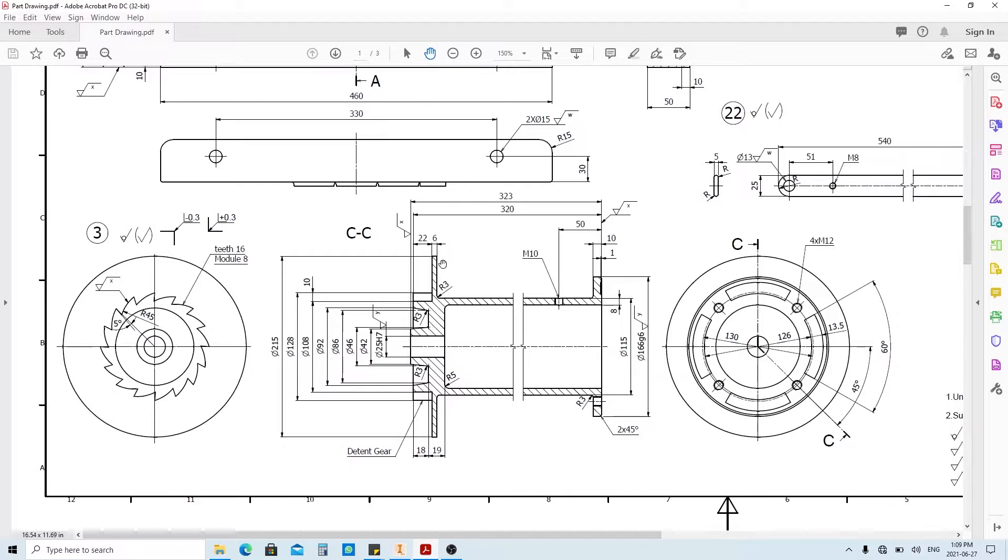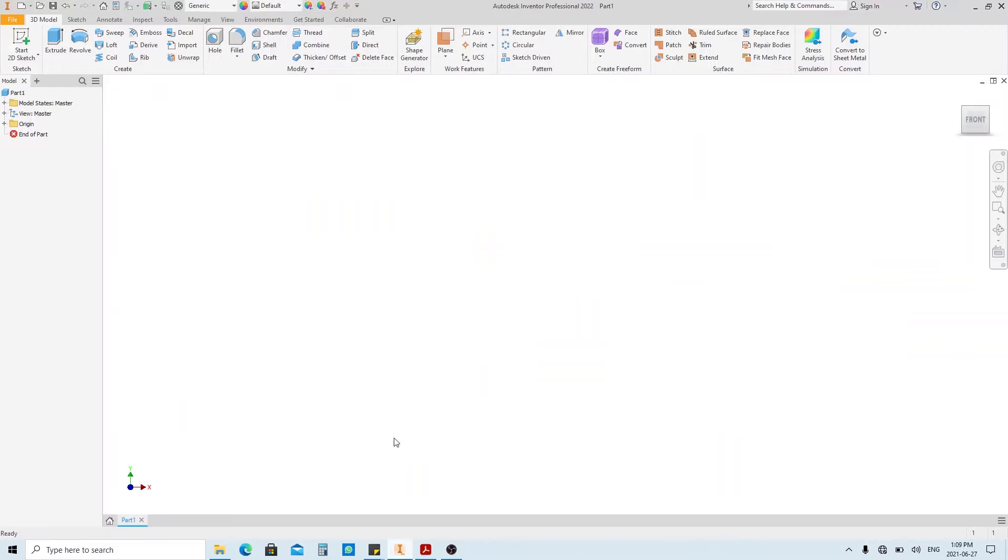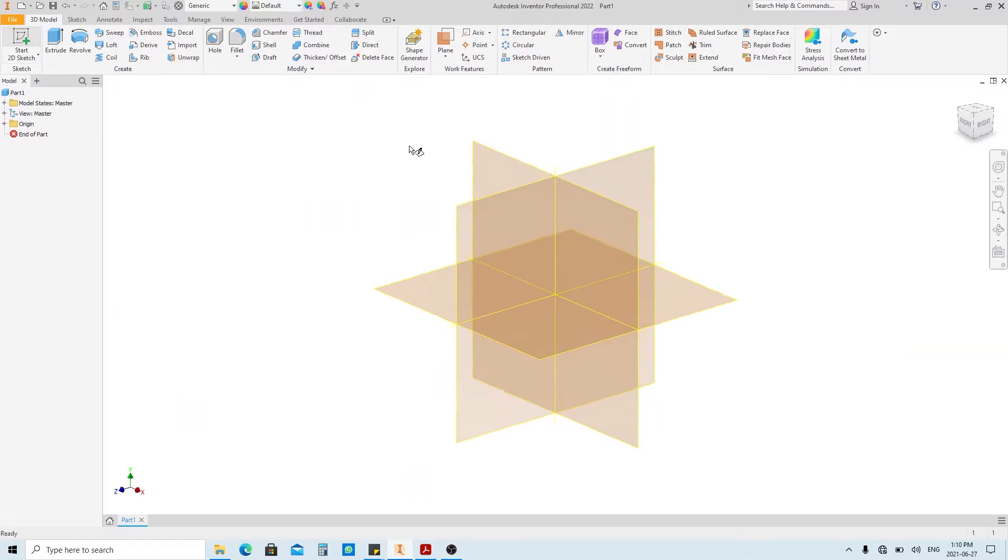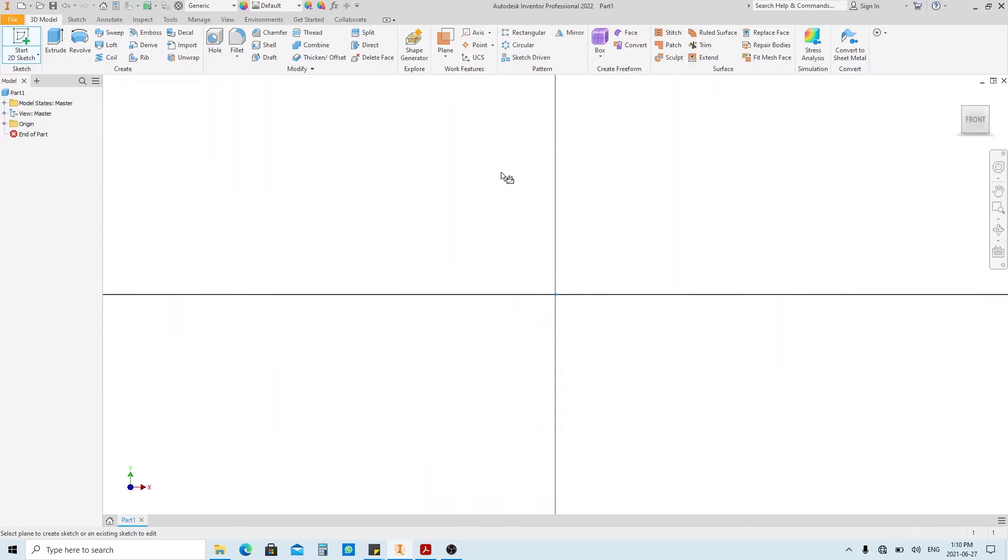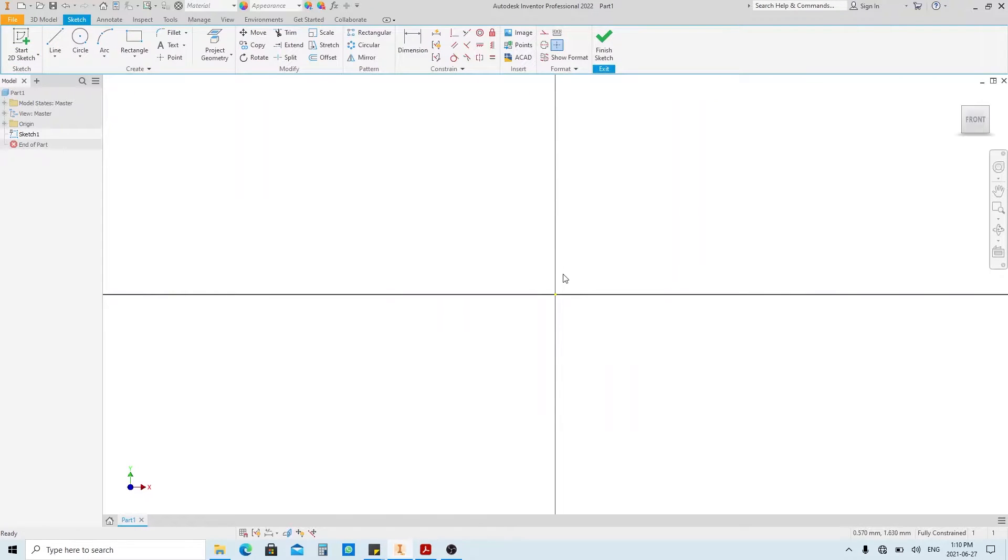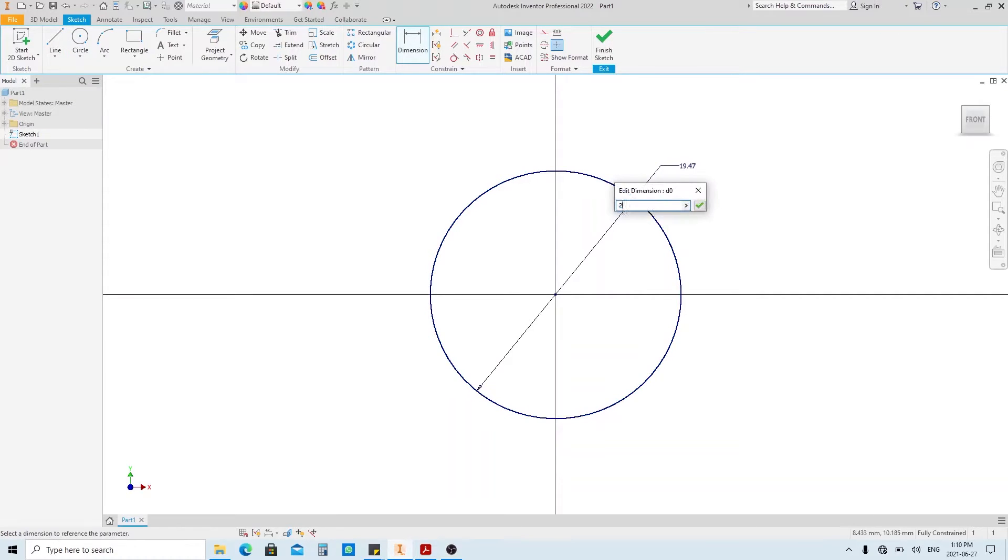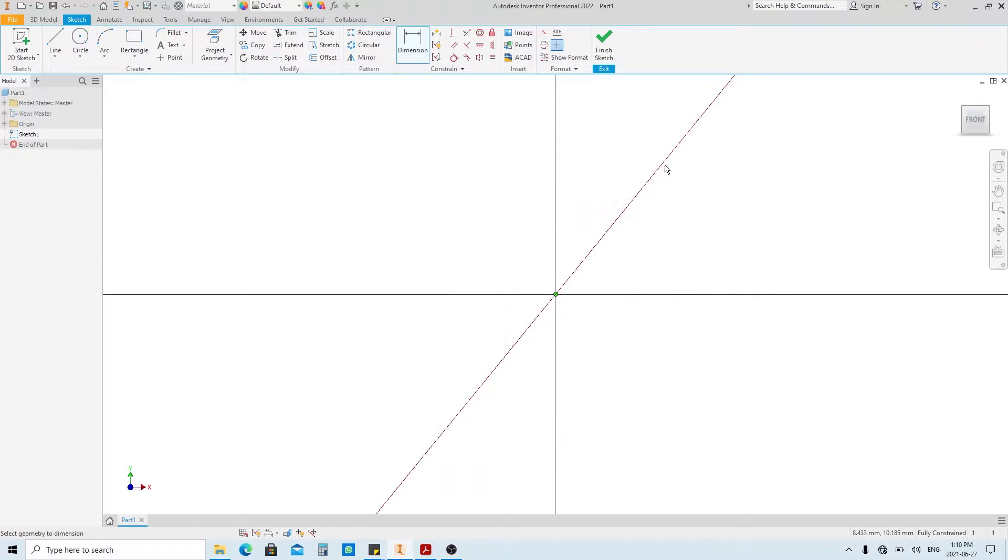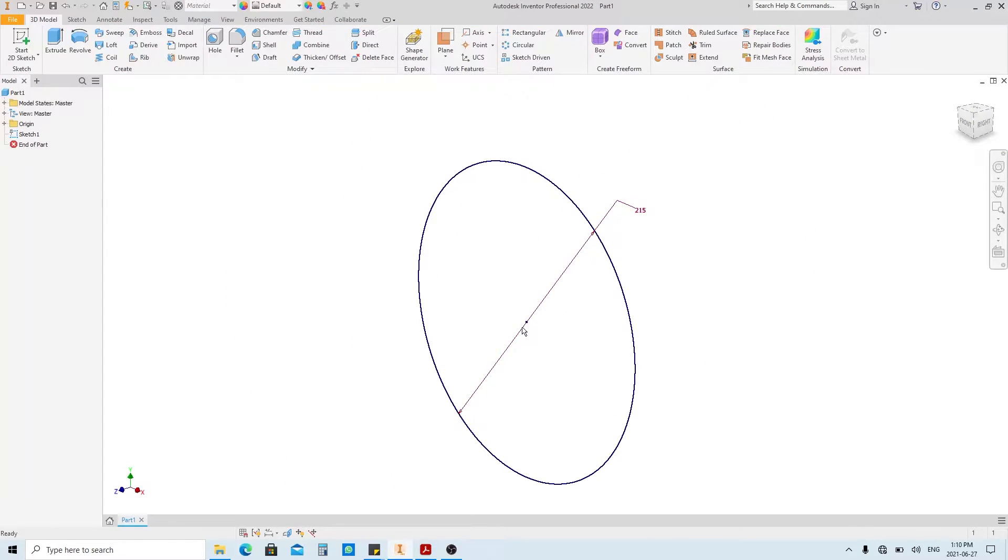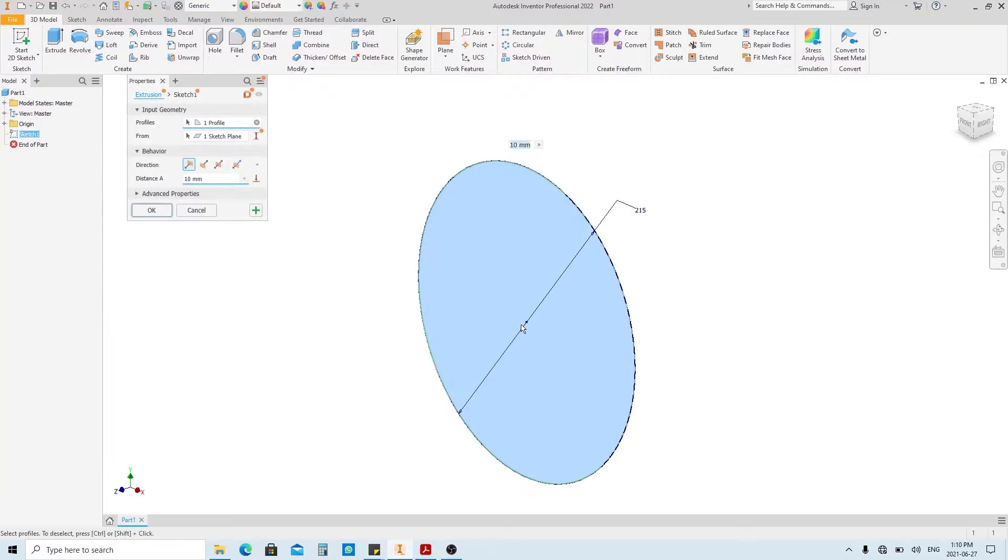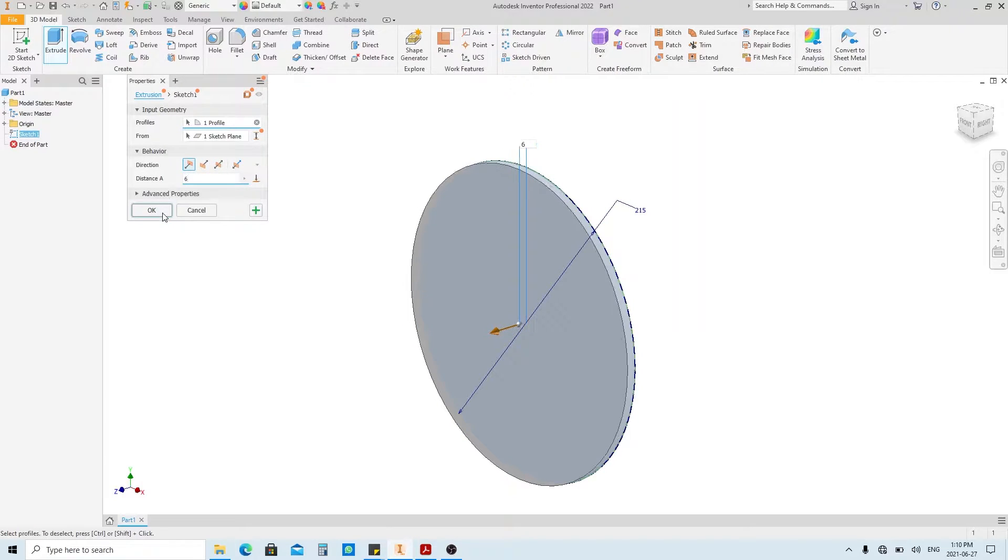So we're gonna make this feature first. Create a sketch, choose the XY plane here. Make a circle with 215 millimeters in diameter. Finish sketch, and extrude. Fill 6 millimeters here, and then click OK.